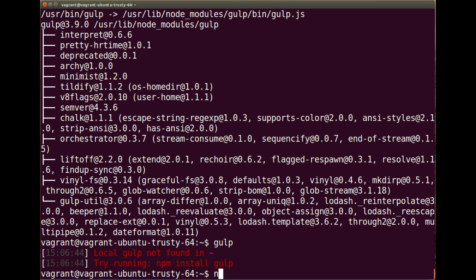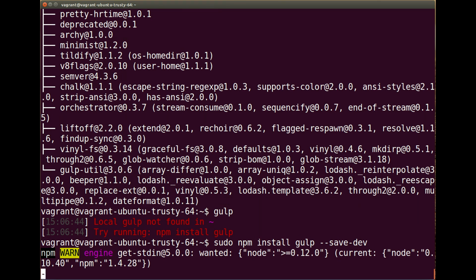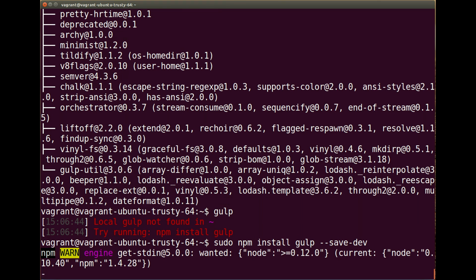We can do sudo npm install gulp, and then the save-dev flag which is --save-dev, not dave, we don't want to save dave. And then again that will just have to install, download, do its thing, whatever it's doing there, having a bit of a party by the looks of it spinning around, and that's that.